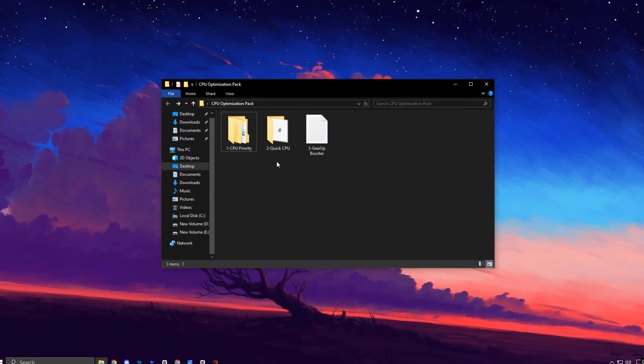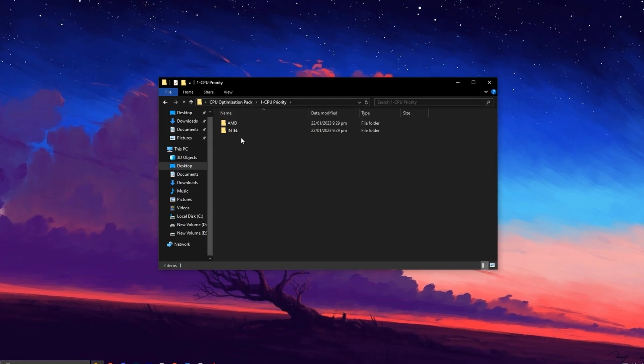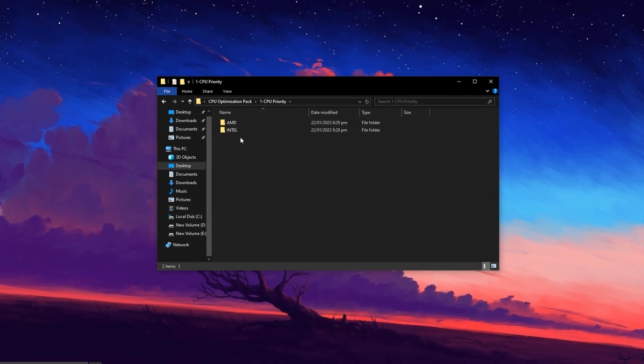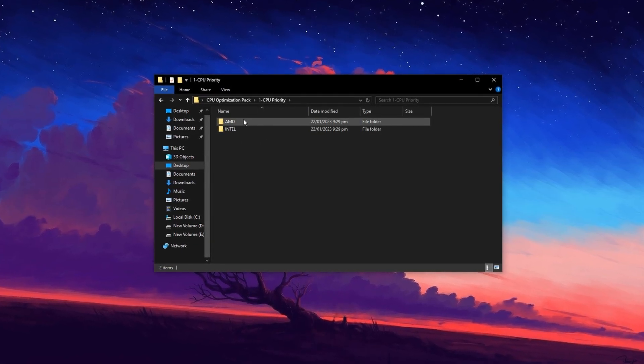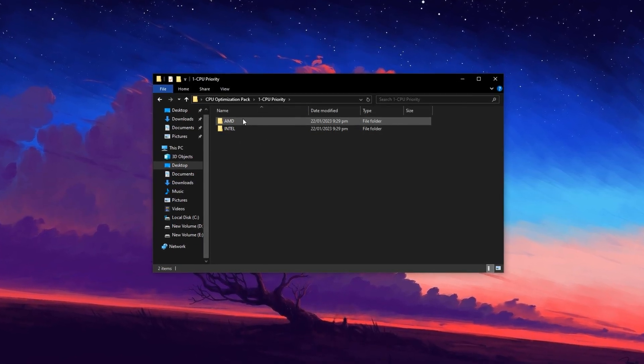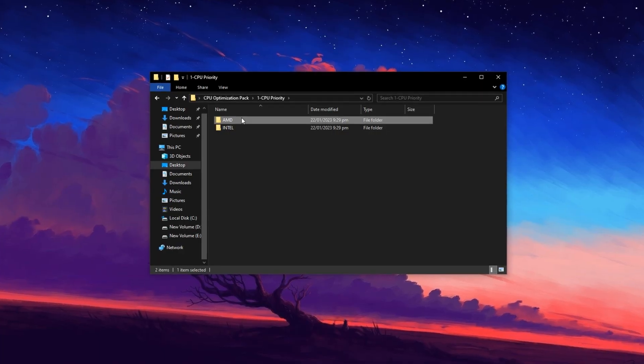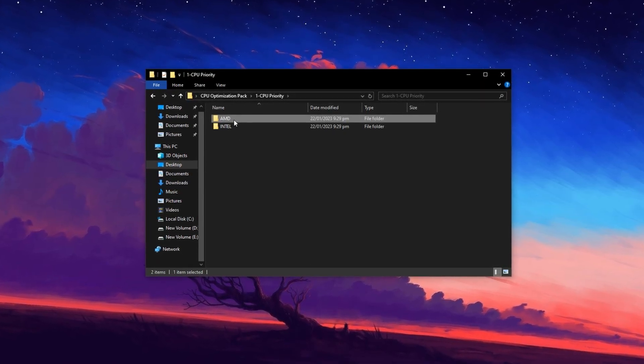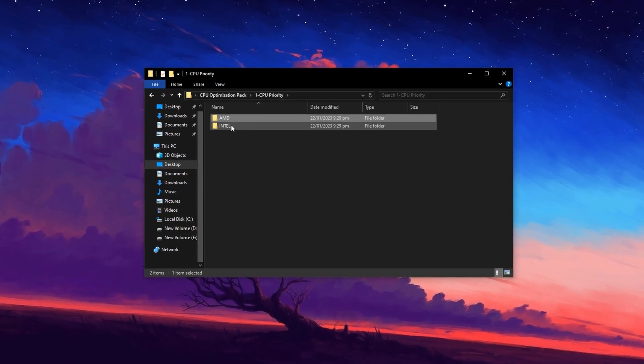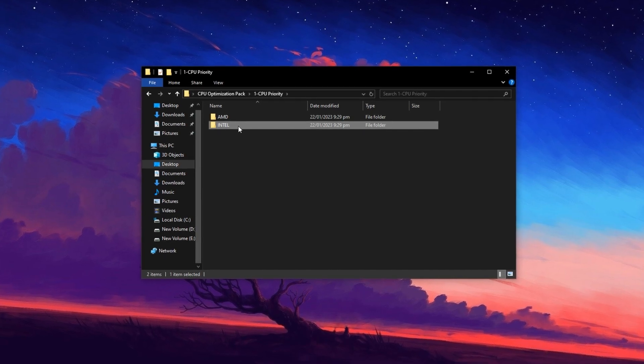Begin by locating the folder labeled CPU Priority. Inside you'll see two subfolders, one for Intel CPUs and the other for AMD CPUs. Select the folder that matches your processor.